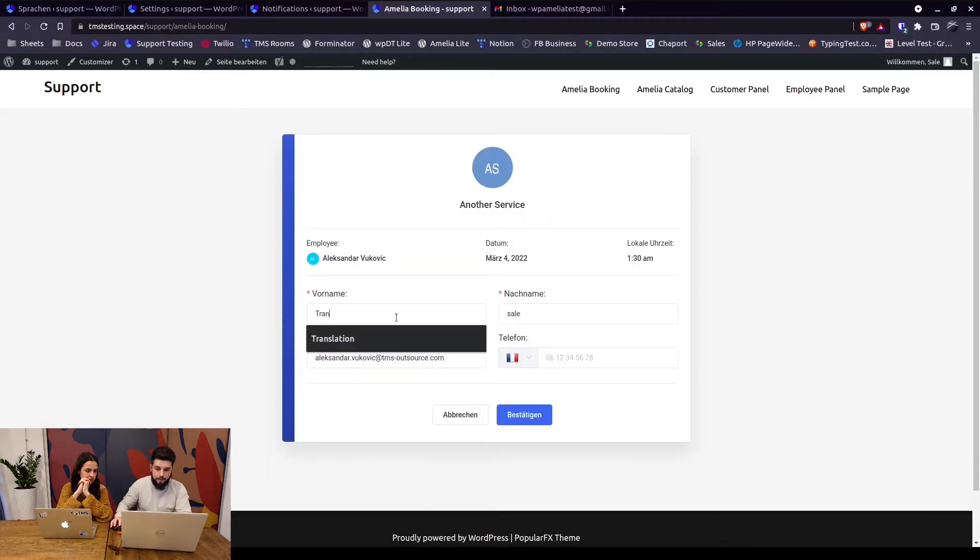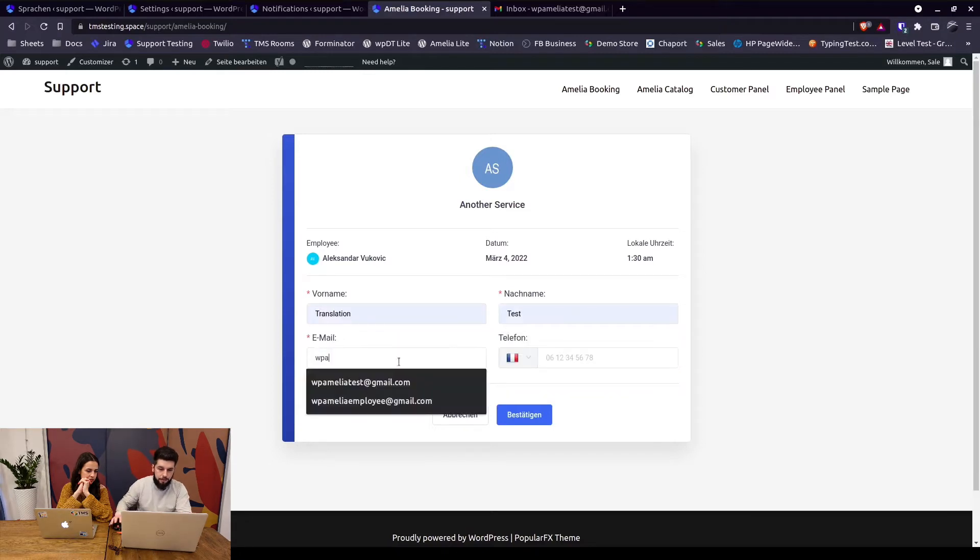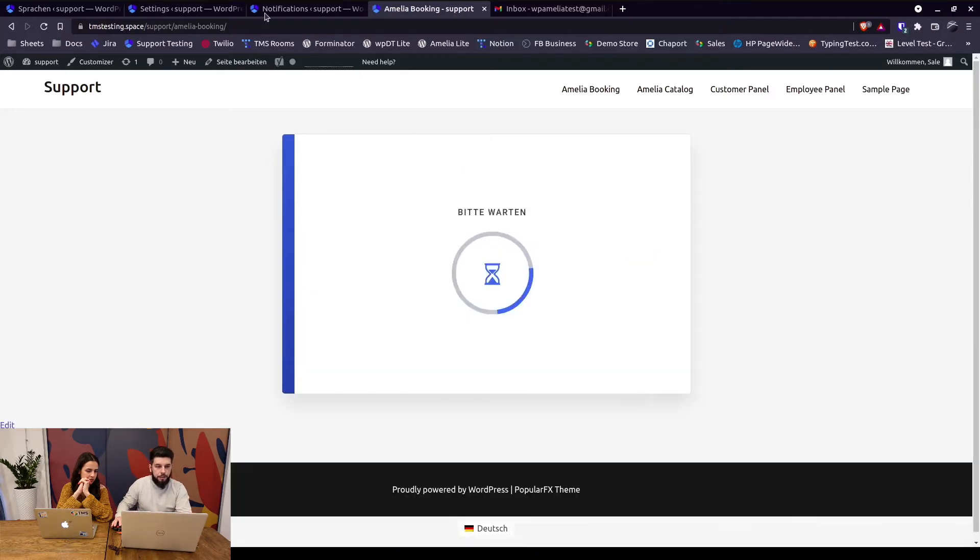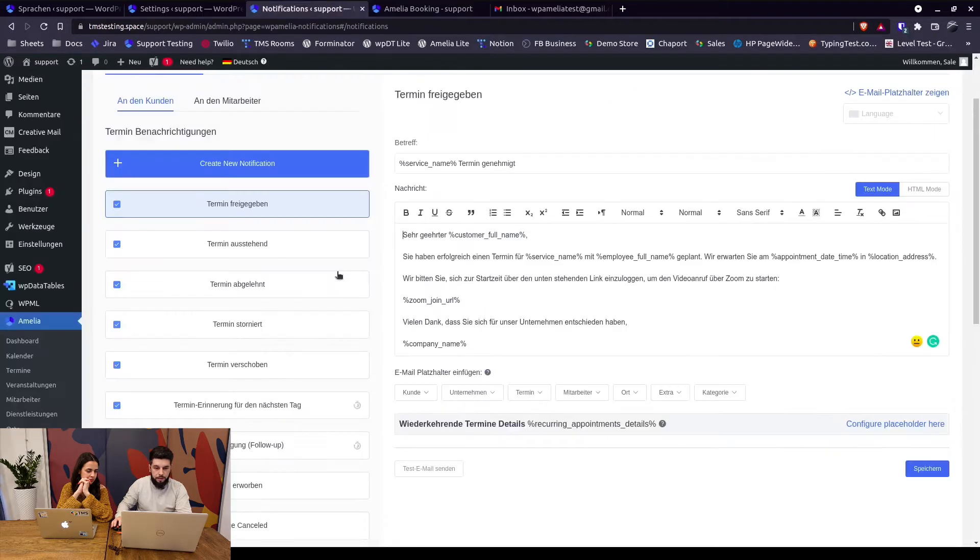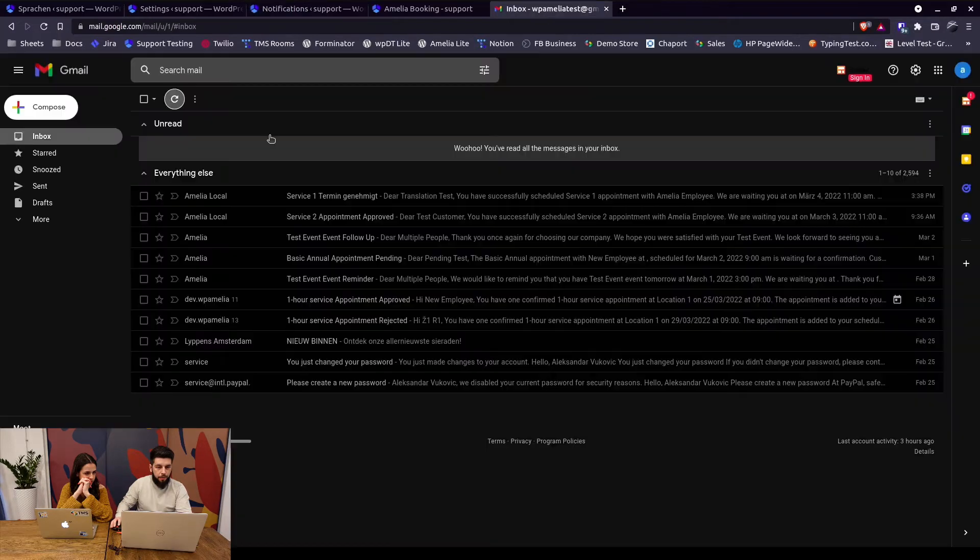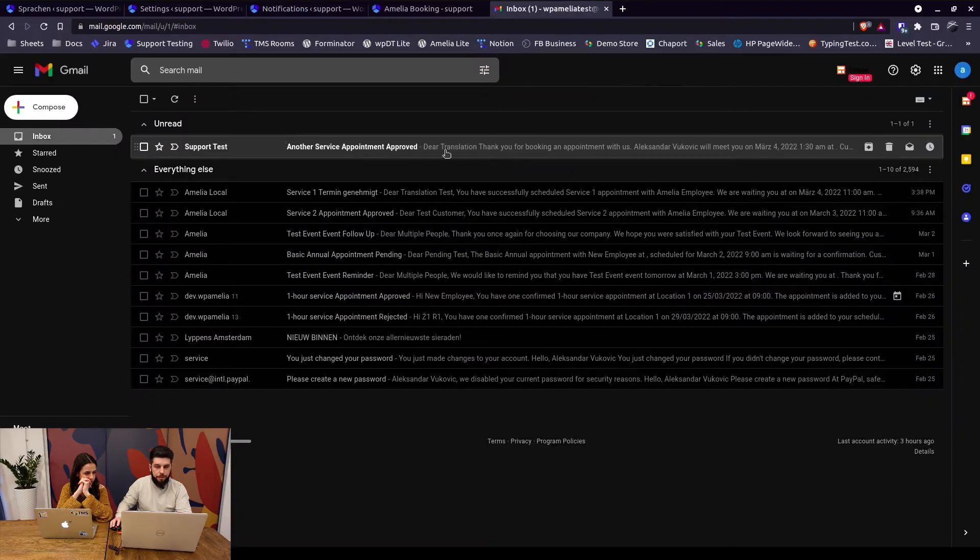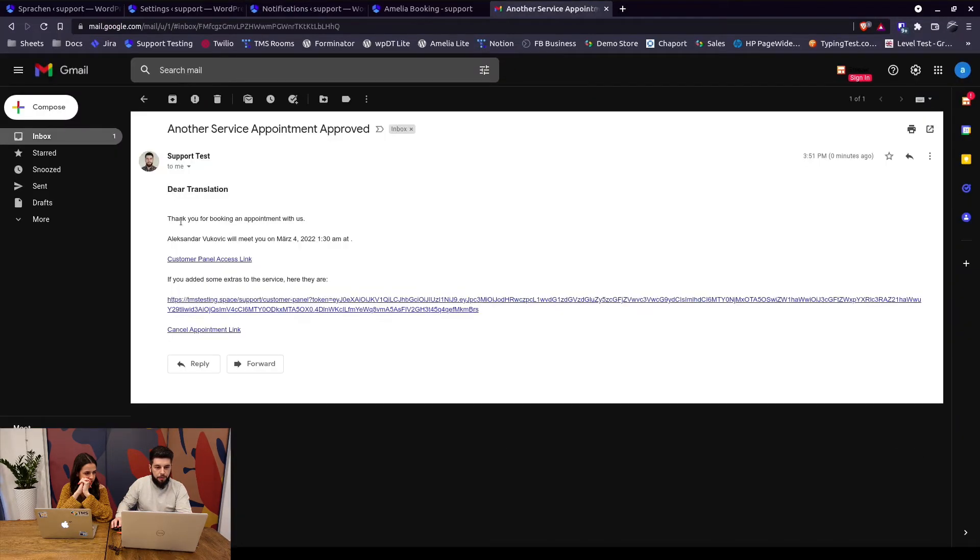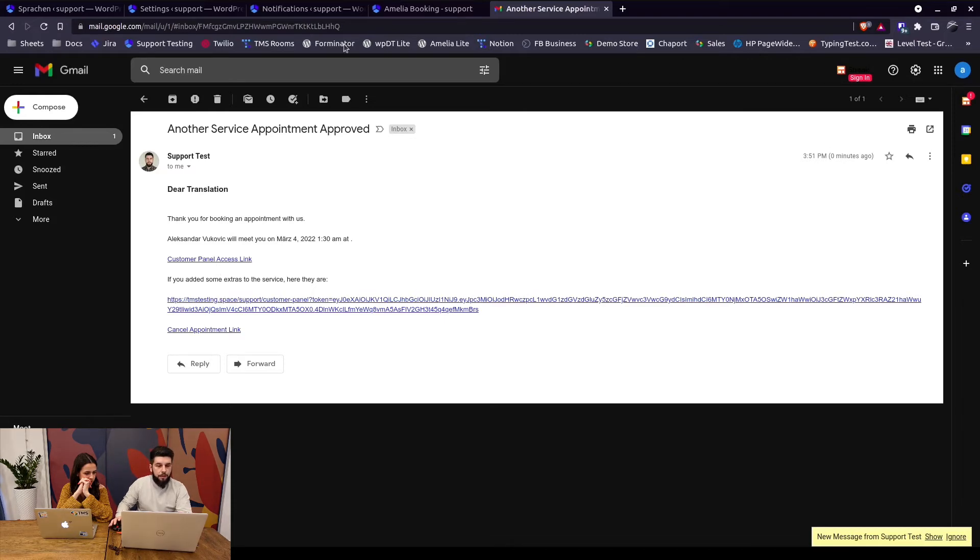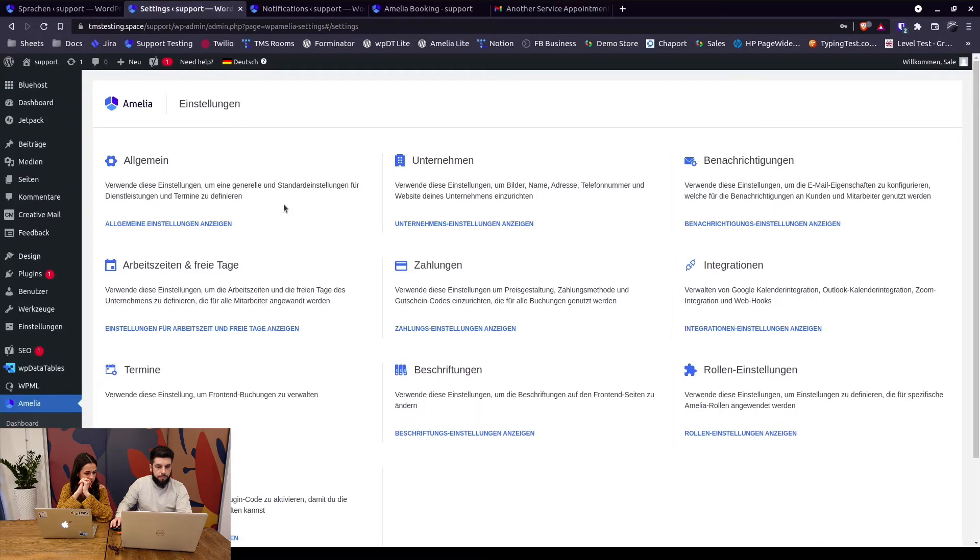So we are expecting to see this notification right. However, when we check the email we receive an email which is 'thank you for booking an appointment with us Alexander Vukovic we'll meet you on' - again in German - 'March 4th'. This is the customer. So what happened here?